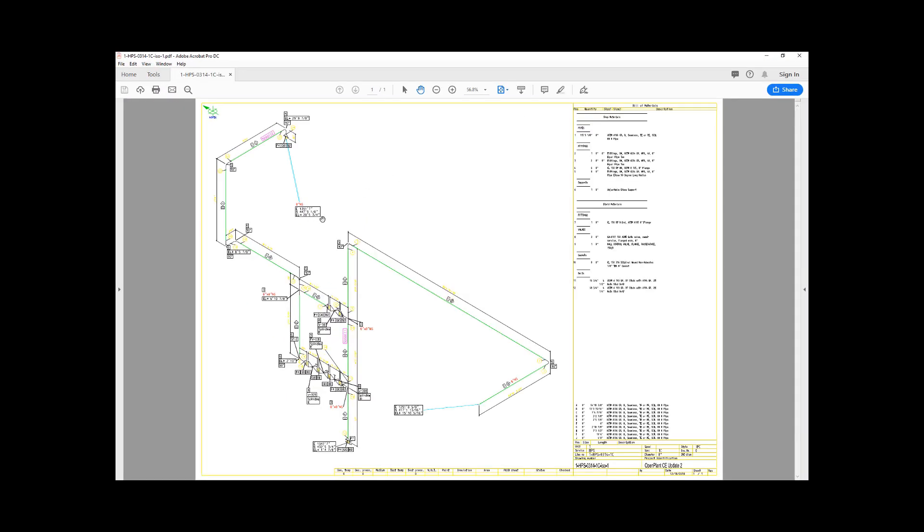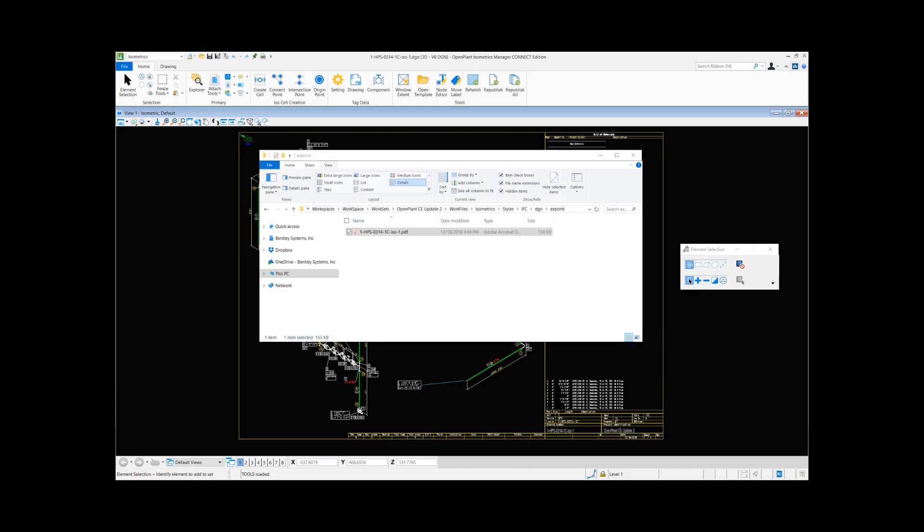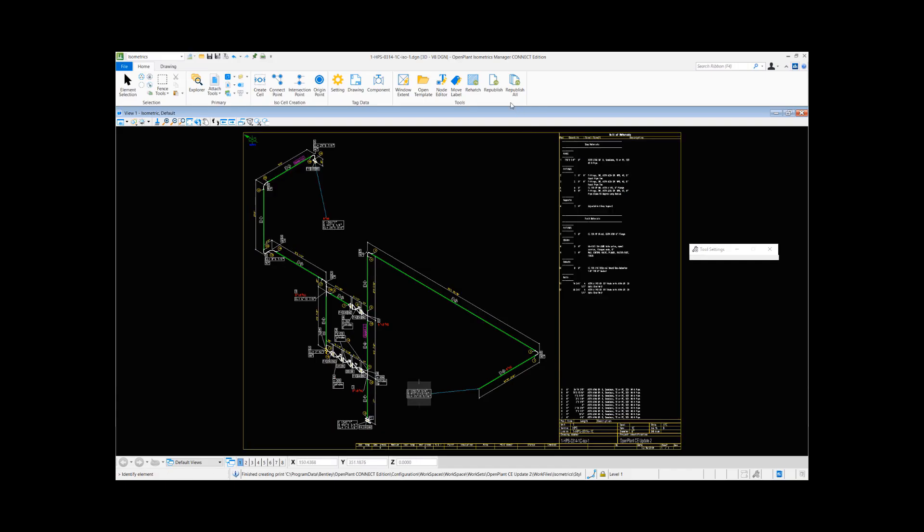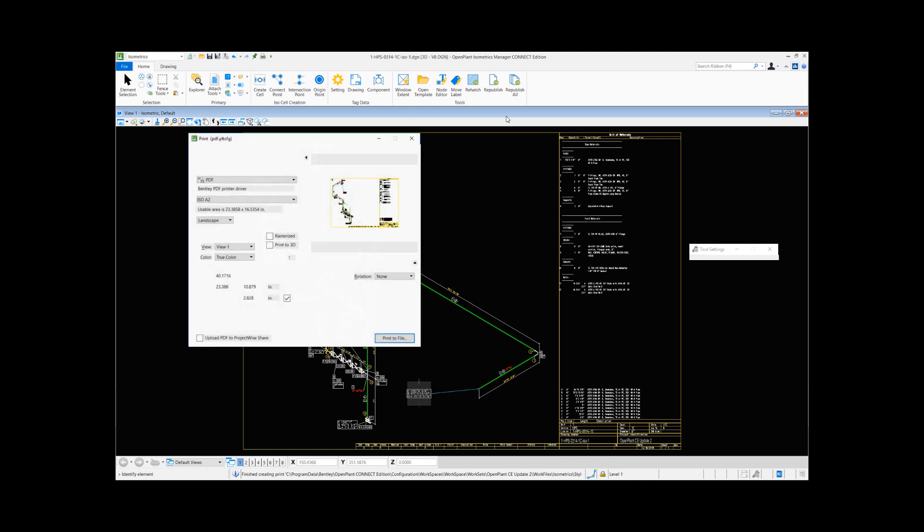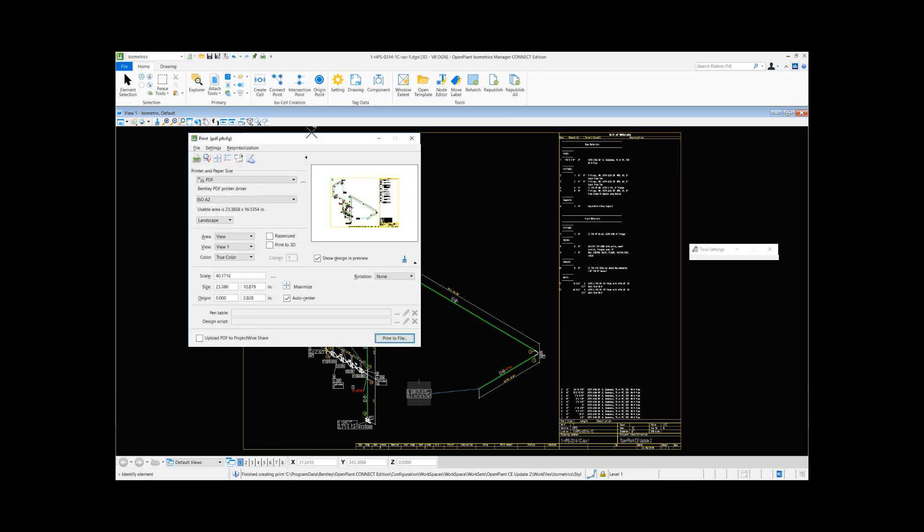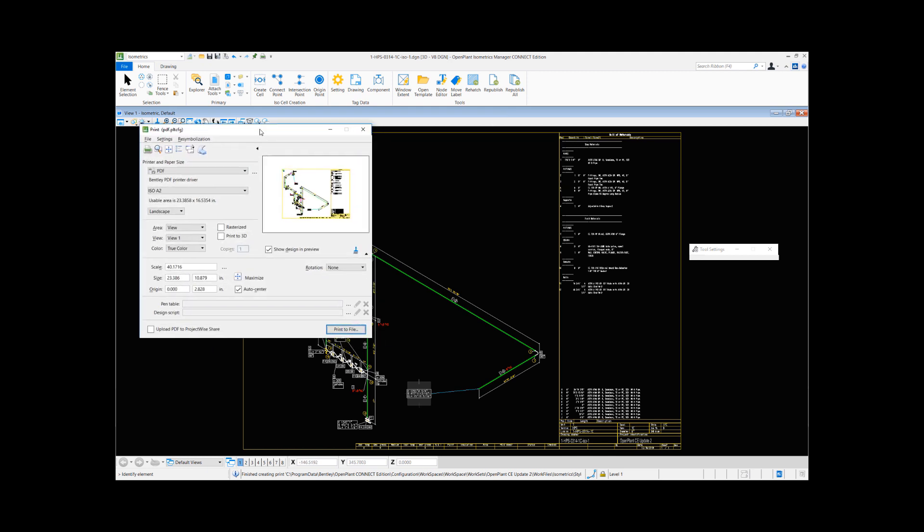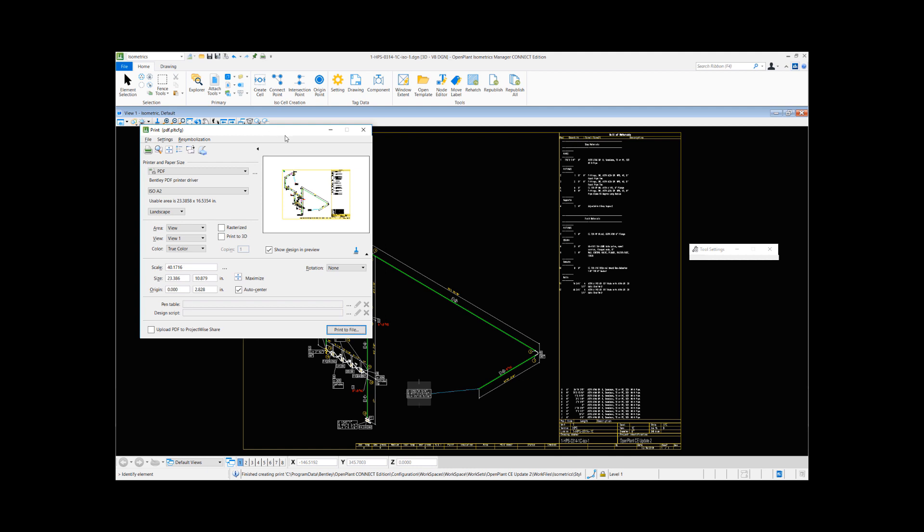Notice that the PDF file is generated with the changes I just did in my DGN file. For this republish button, all the DGNs or the isometrics that are present in the folder, all the print-related settings that MicroStation offers for printing to PDF are applicable.